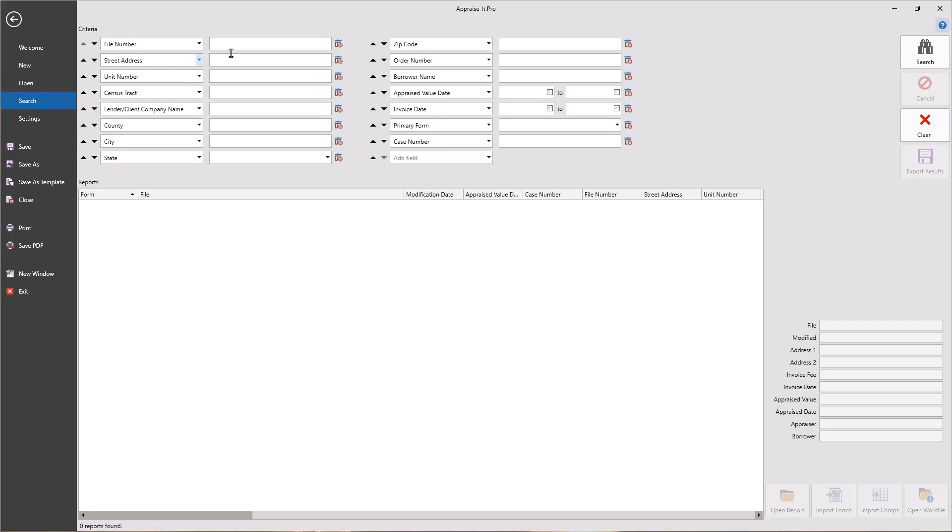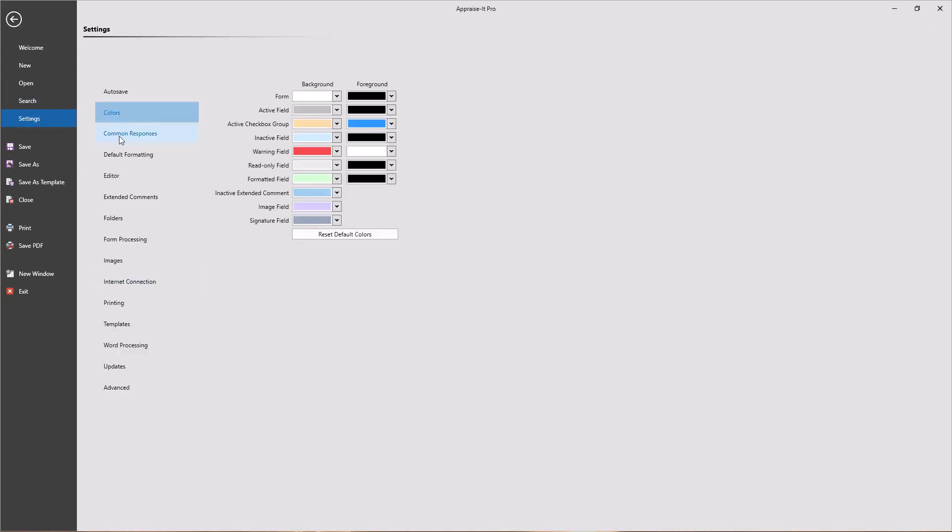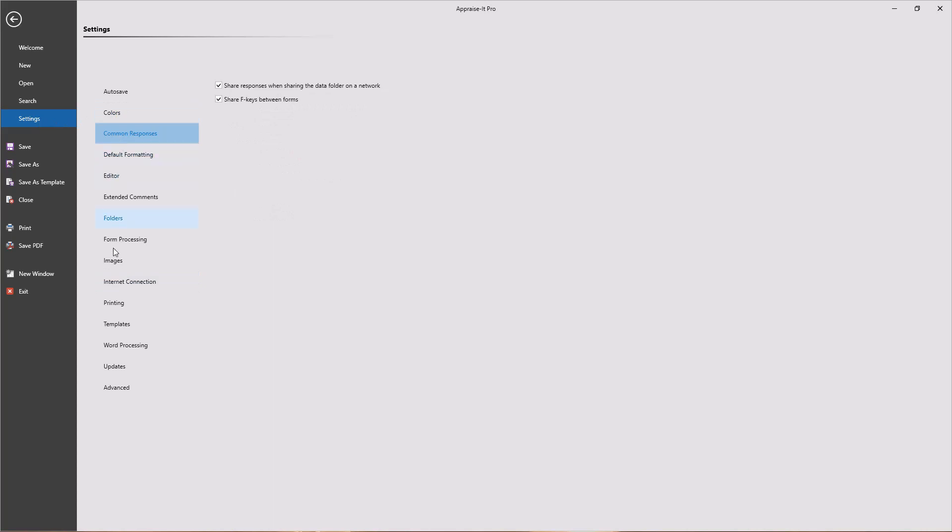Report searching is also located in the Backstage. It's robust and can be customized to fit your needs. And finally, the Backstage contains the settings for Appraise It Pro, allowing you to customize the look, feel, and operation of the program.